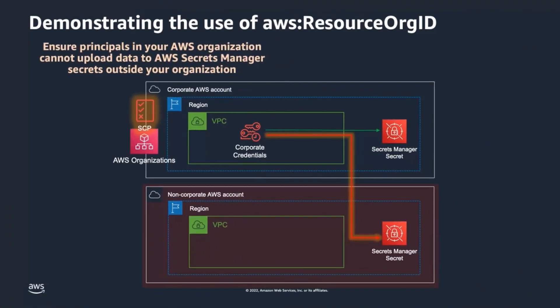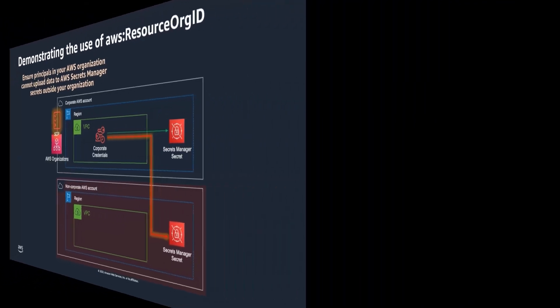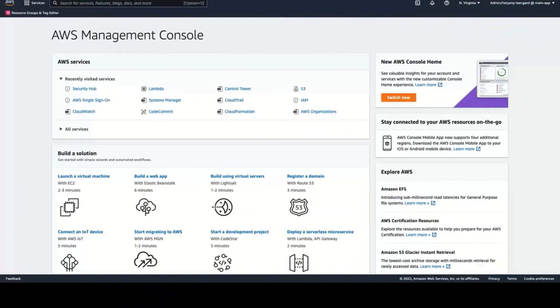To summarize, using AWS Resource Org ID condition key within a Service Control Policy, you can create a resource data perimeter around your corporate data, helping to ensure that your principals can only access resources in your organization. As my second example, I would like to demonstrate how you can use a VPC endpoint policy to prevent principals in your network from accessing SNS topics outside of your organization.